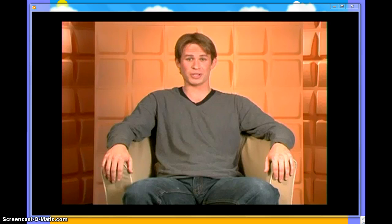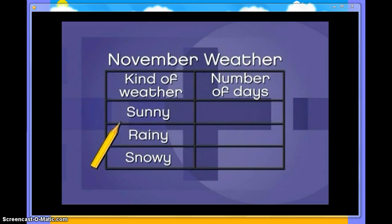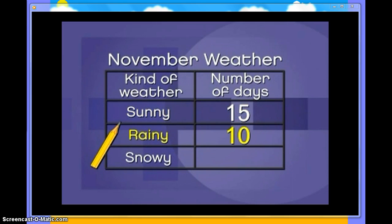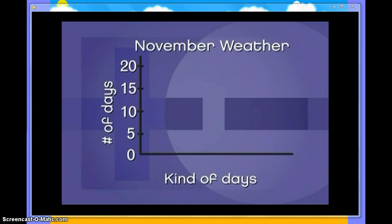Pictographs. A pictograph is a fun way to display information. This type of graph uses pictures to display information. Suppose a classmate of yours, Nicholas, has spent the month of November recording the weather. He noticed that during the 30 days of November, there were 15 sunny days, 10 rainy days, and 5 snowy days. Nicholas can use a pictograph to display this information. Here's how he creates his pictograph.